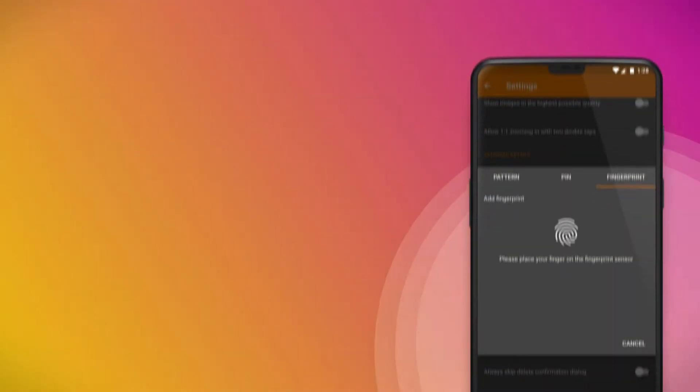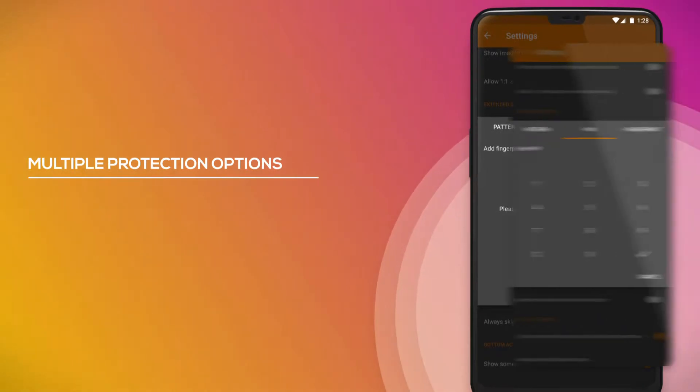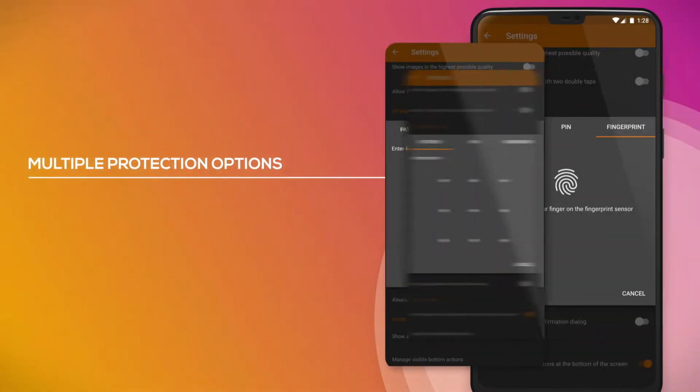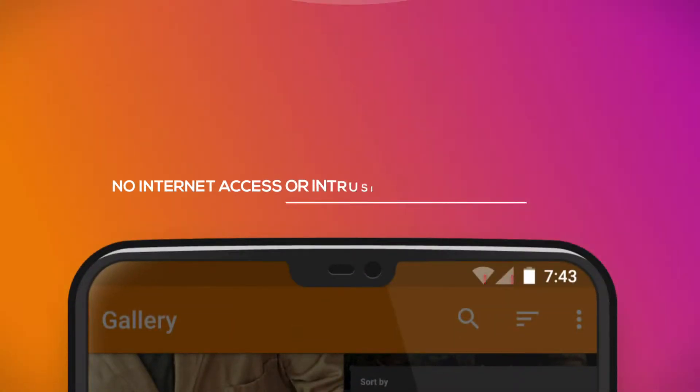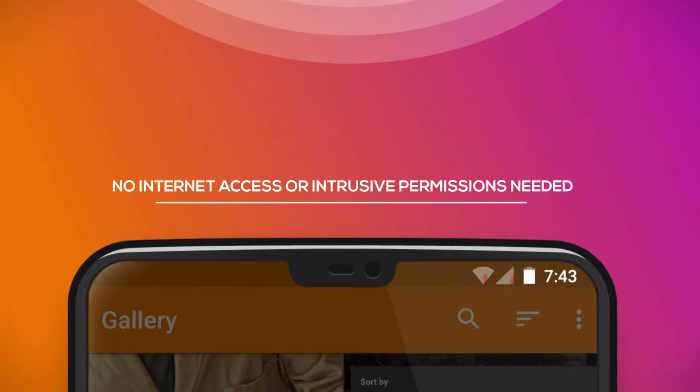Full media security with multiple protection options. No internet access or intrusive permissions, respecting your privacy.